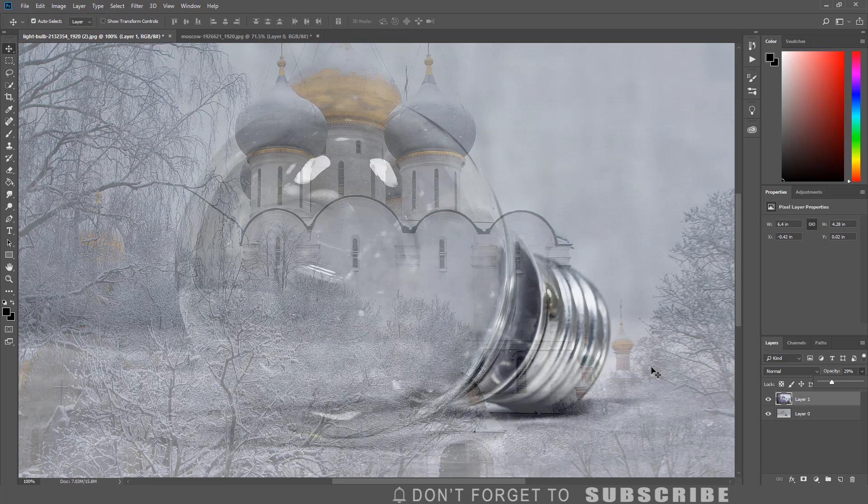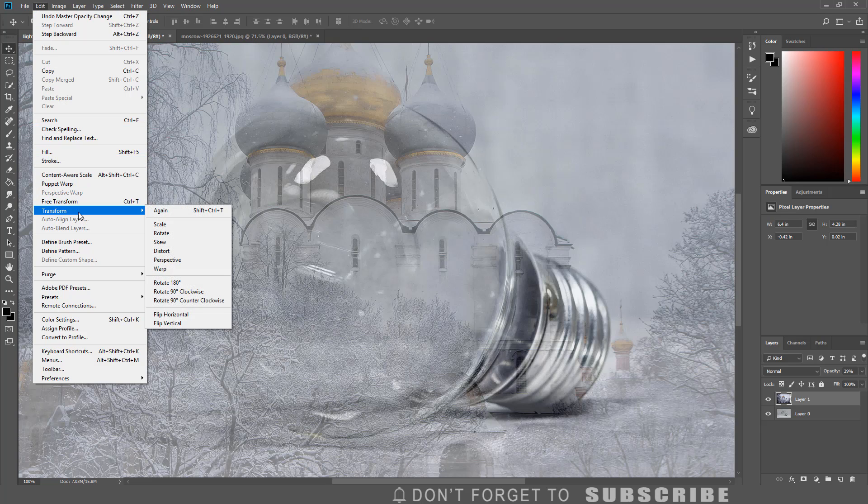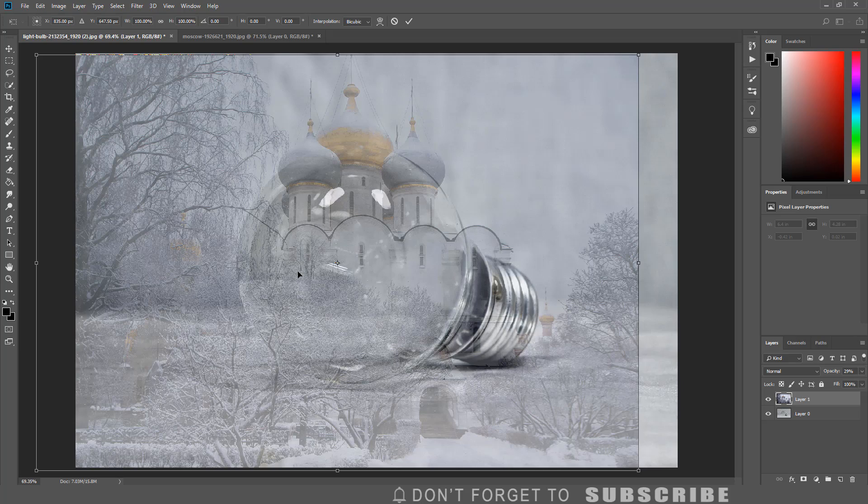To resize the image, click Edit, select Transform, then click Scale. If you cannot see the complete image, press Control 0. Then resize and reposition the image.